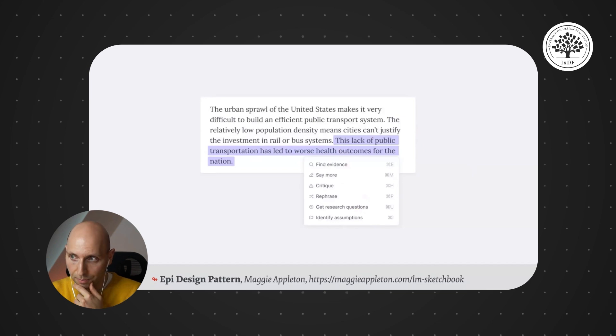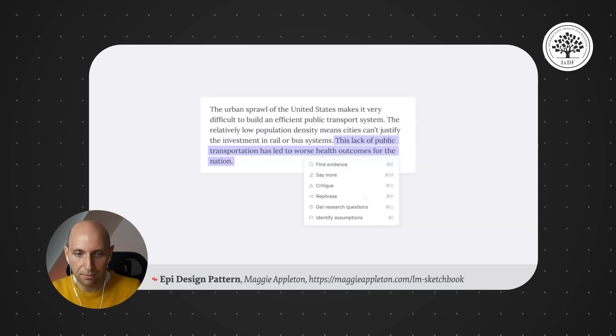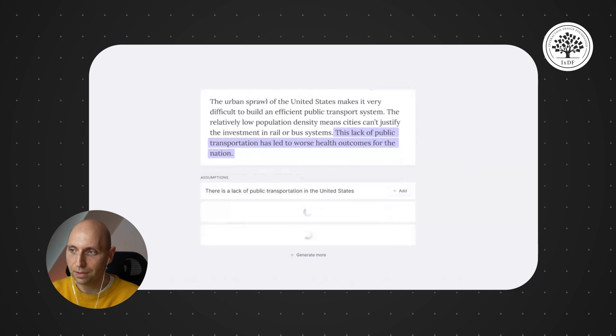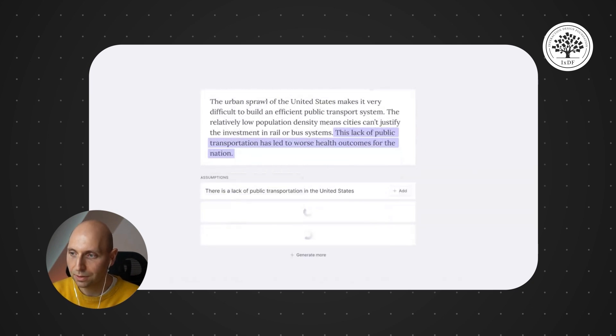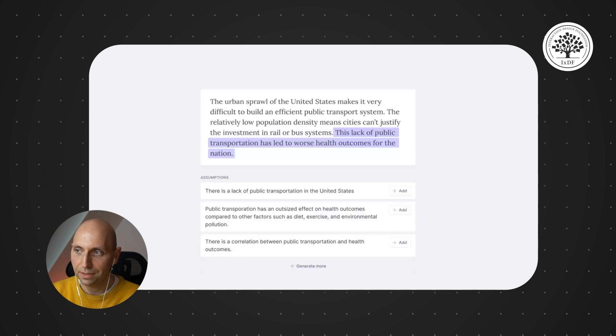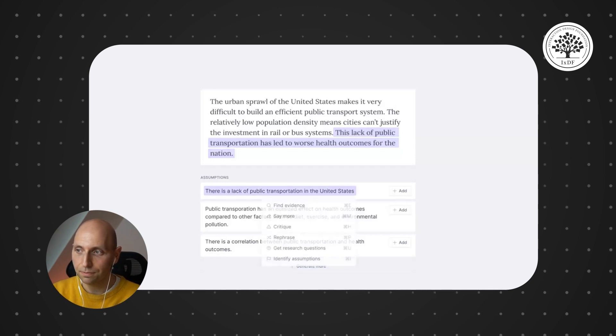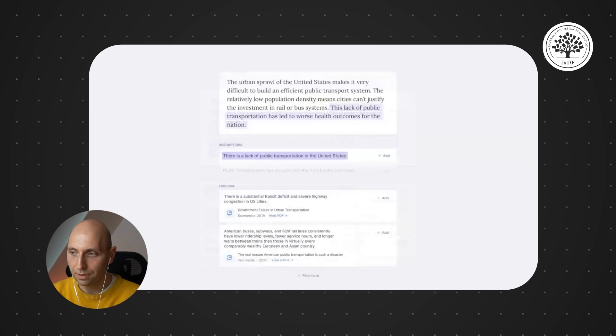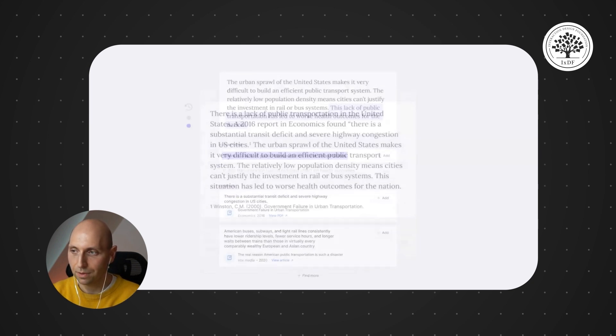And also quite important, as you make some changes, you can identify some assumptions. These are the assumptions that are related to it. And for that assumption, you can also go ahead and dive deeper and find some evidence for them.